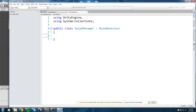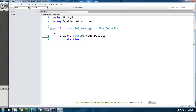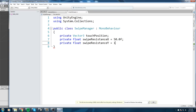Let's start by declaring some private fields. The first is a Vector3 called `touchPosition` — we use Vector3 because that's what we get from mouse position. I'll also add two floats: `swipeResistanceX` set to 50, and `swipeResistanceY` set to 100. I want it to be harder to swipe up and down than left and right.